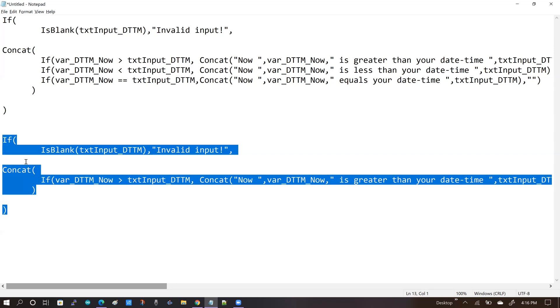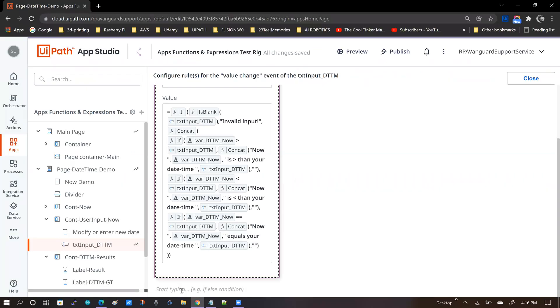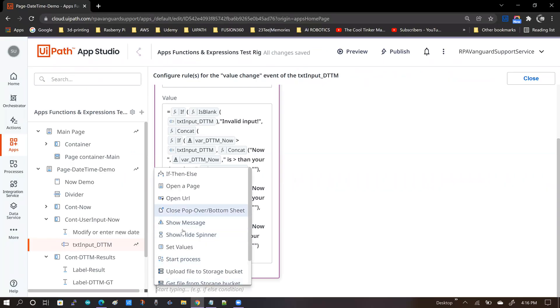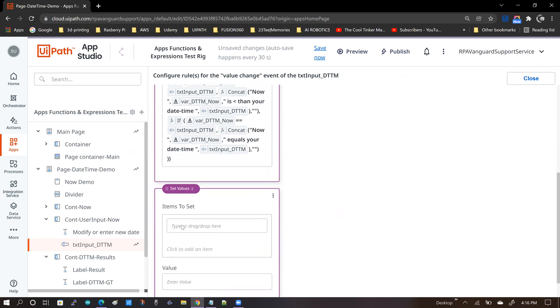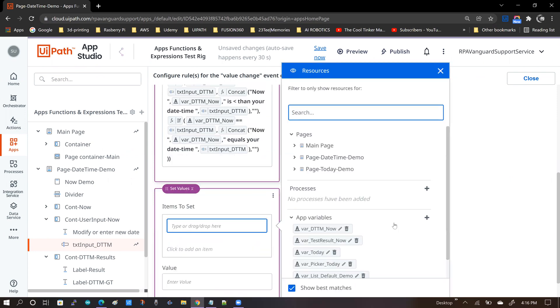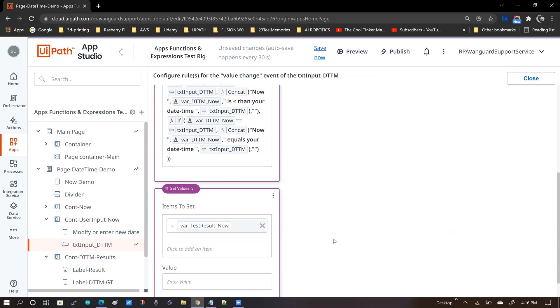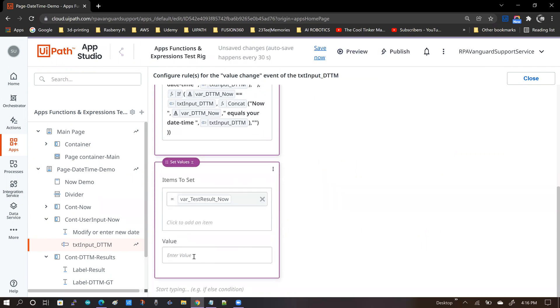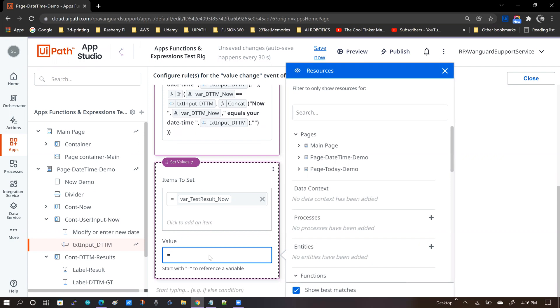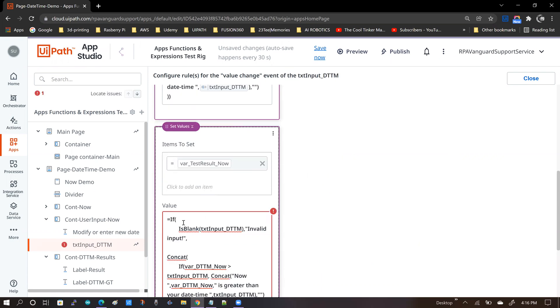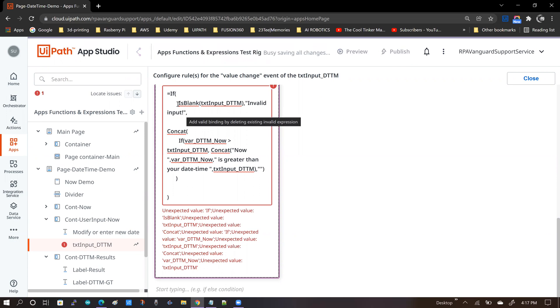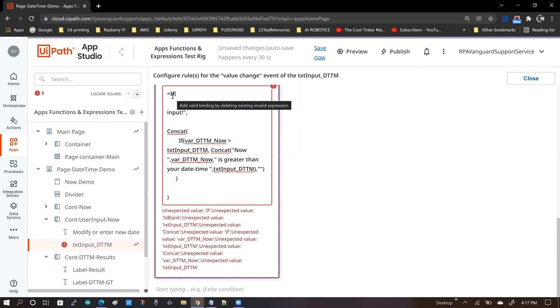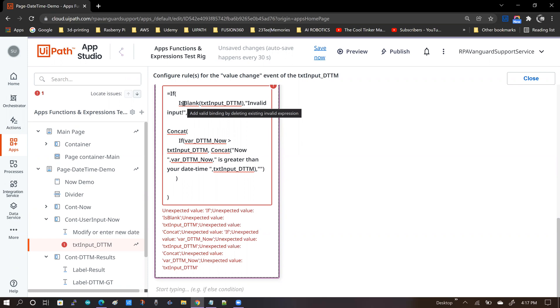So this is what I do. I copy the entire plain text expression, go back to App Studio, and I start another set values rule. So here I'm going to just say equal to test result now, and then I put in equal to, and I paste plain text expression here. So you're going to see a large number of errors, but don't be alarmed because the App Studio is telling you to replace some of the things that it doesn't recognize with what is available in the resources tab.